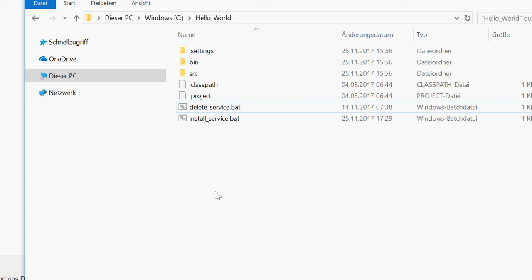Hello, I'd like to show you how to install a JAR under Windows as a service.